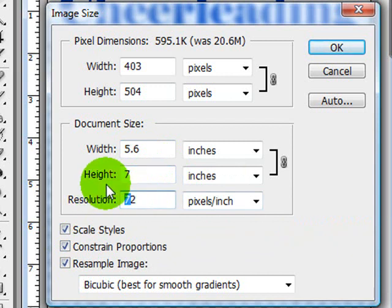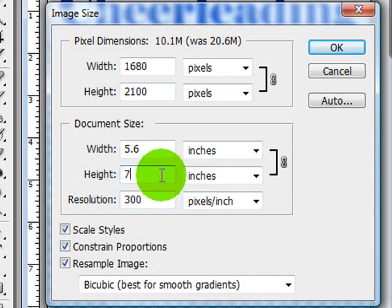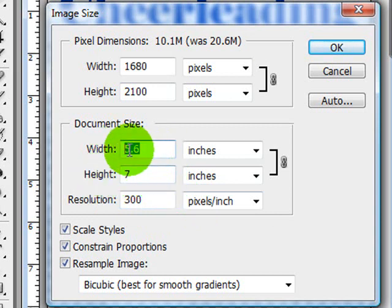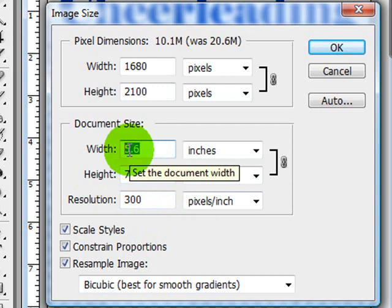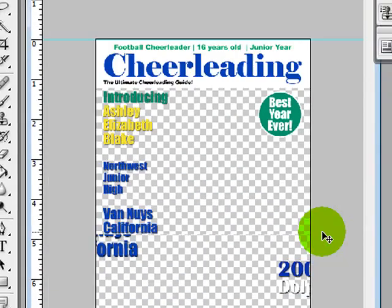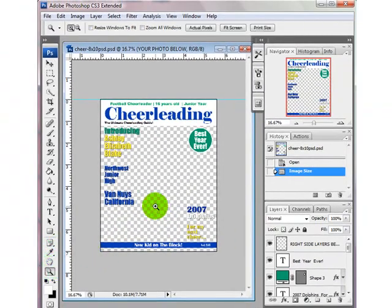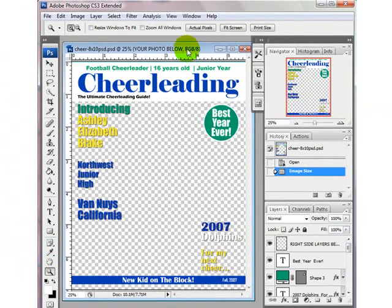For right now we're going to change this back to 300 and we do want this to be a 5x7. So we're going to keep the height at 7. The width for right now we're going to keep at 5.6 — it's a little bit too wide but we're going to work on that next. I'm going to go ahead and click OK and use the Zoom Tool to zoom in a little bit.